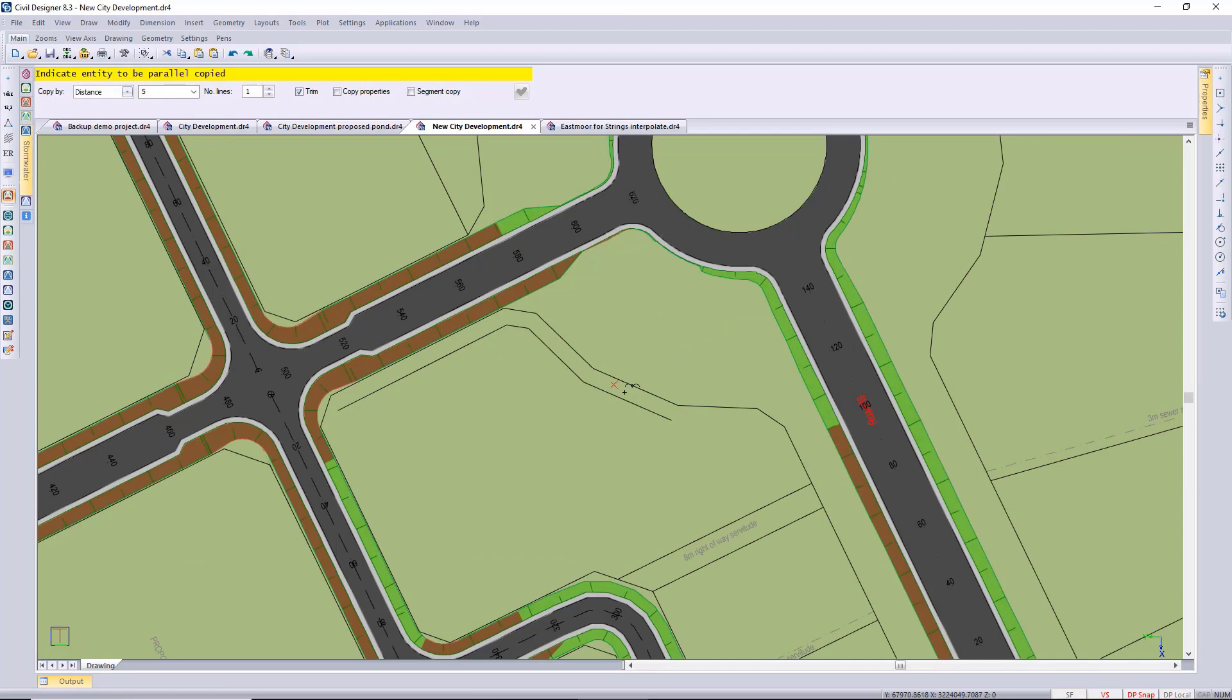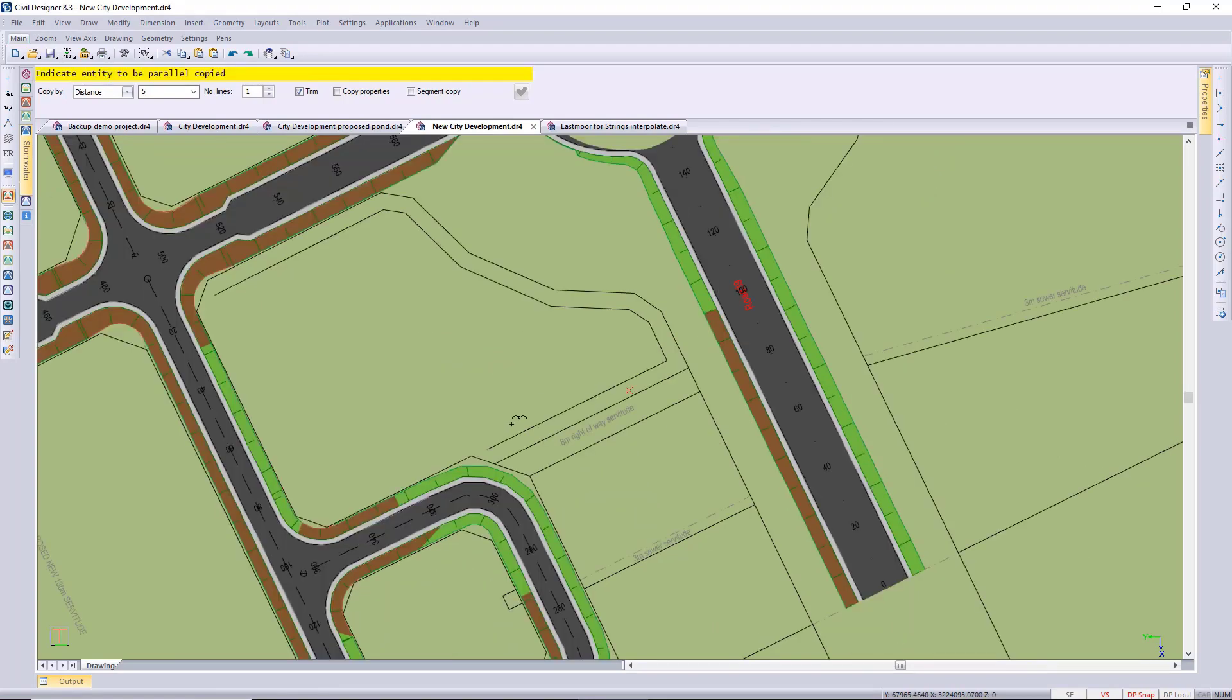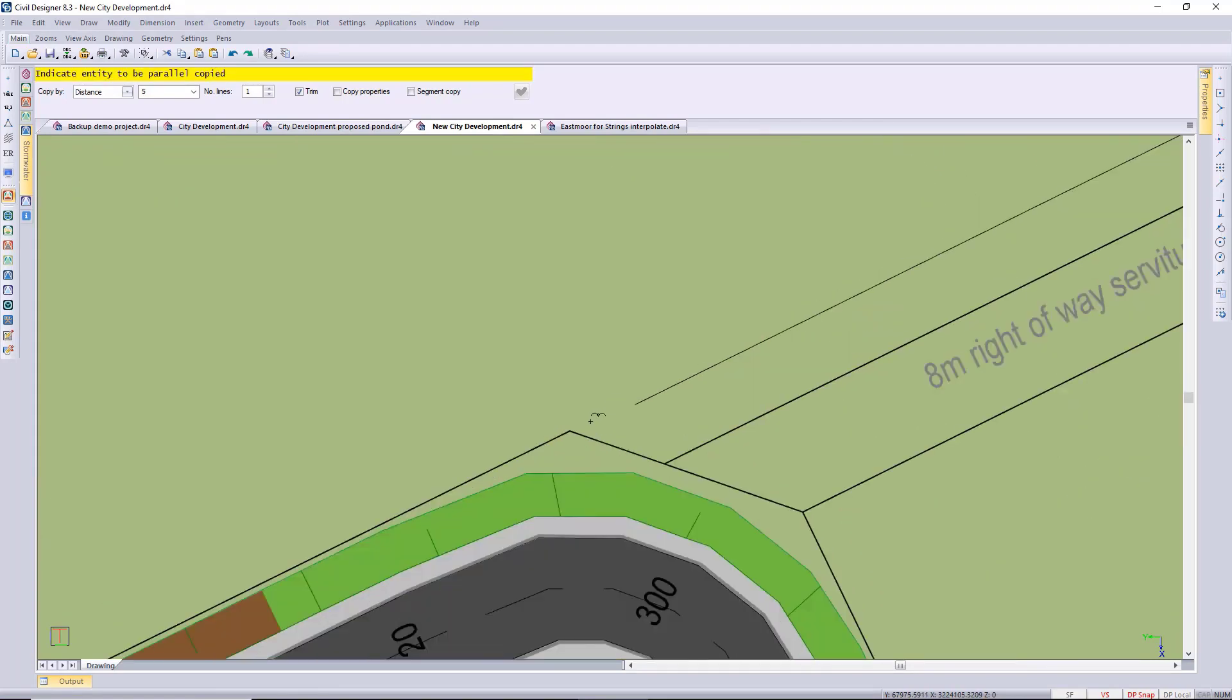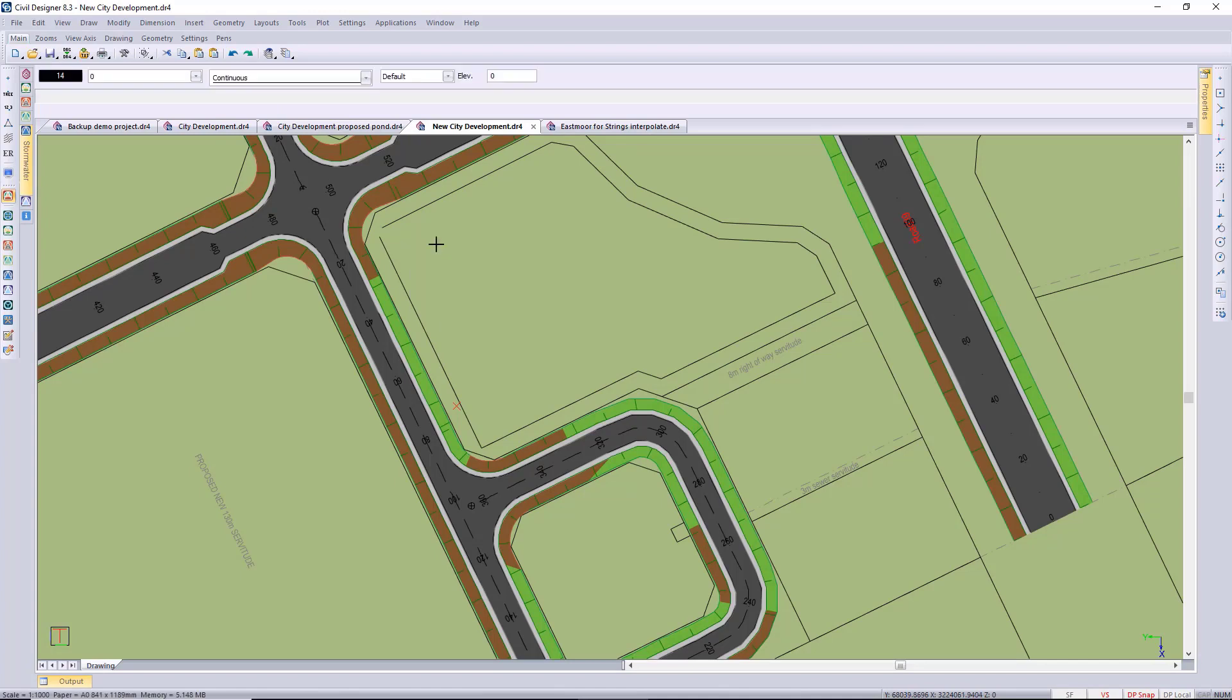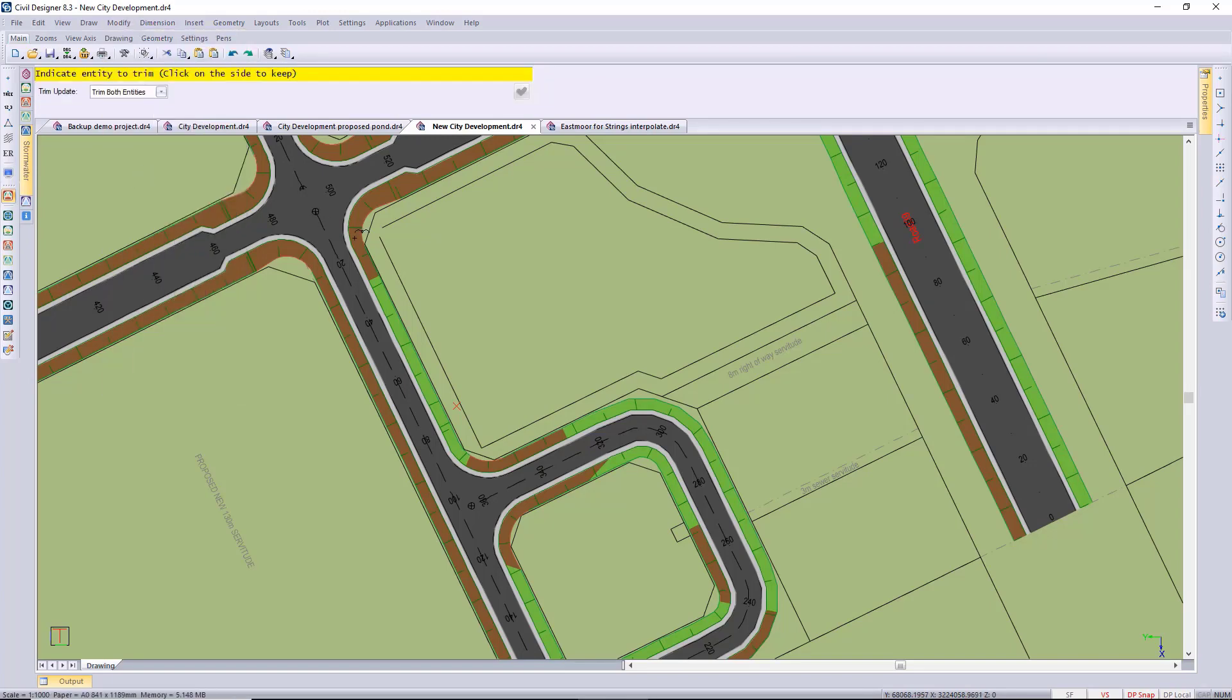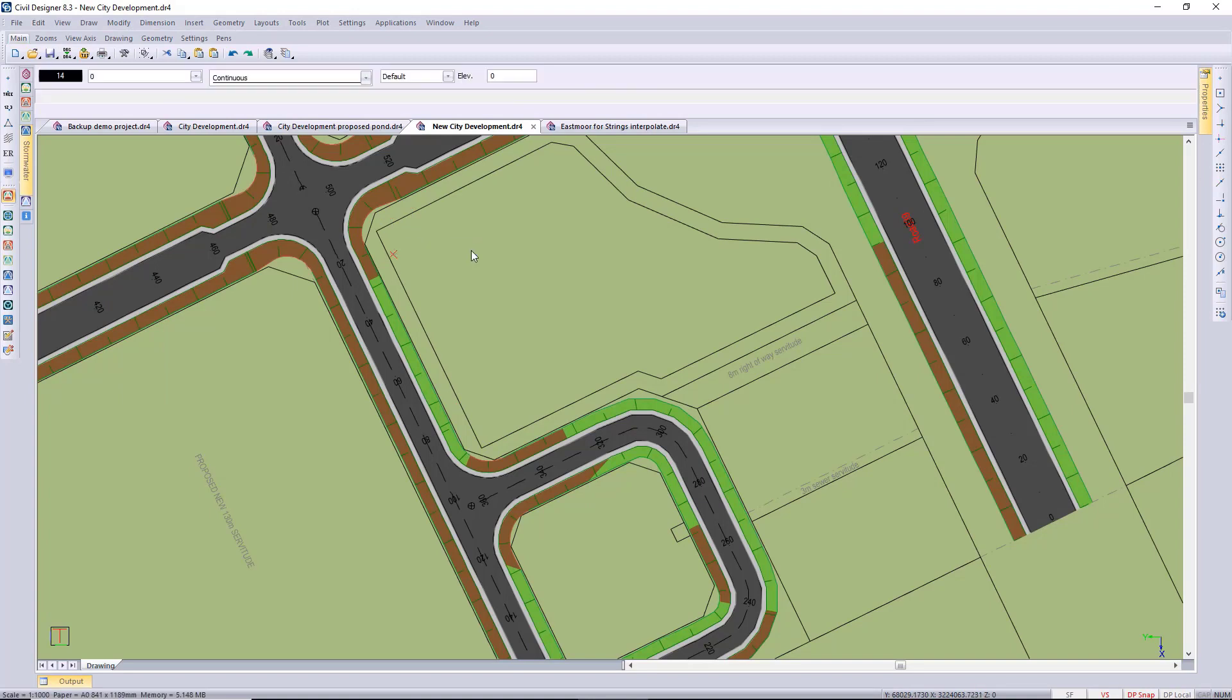We just have to be careful that you click on the correct side and closest to the line. I'll zoom in a bit there that you want to offset from. And then I'll just have to manually trim the start and end points. These are just standard CAD functions that I'm using, so modify trim and trimming those two lines to meet neatly.